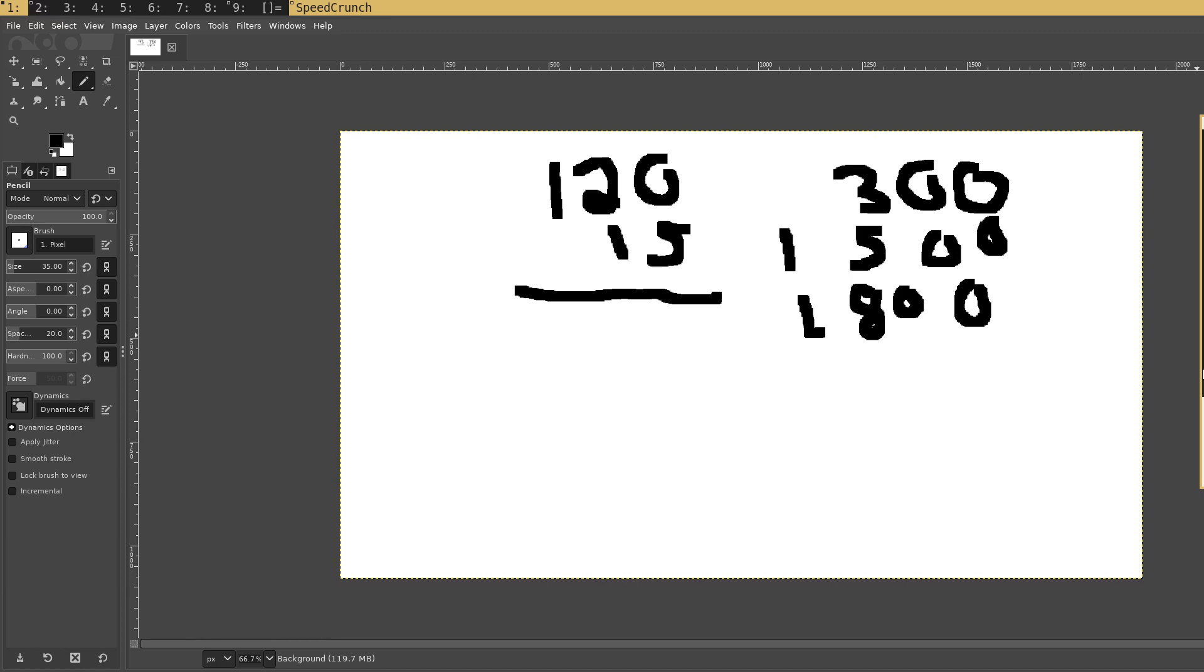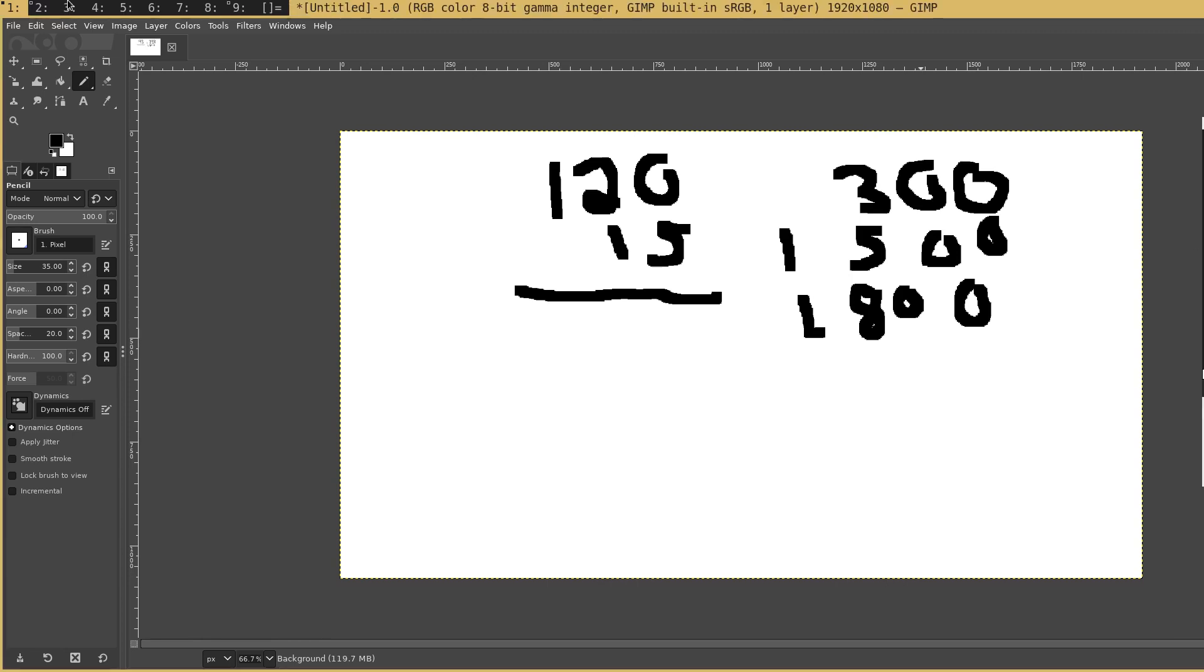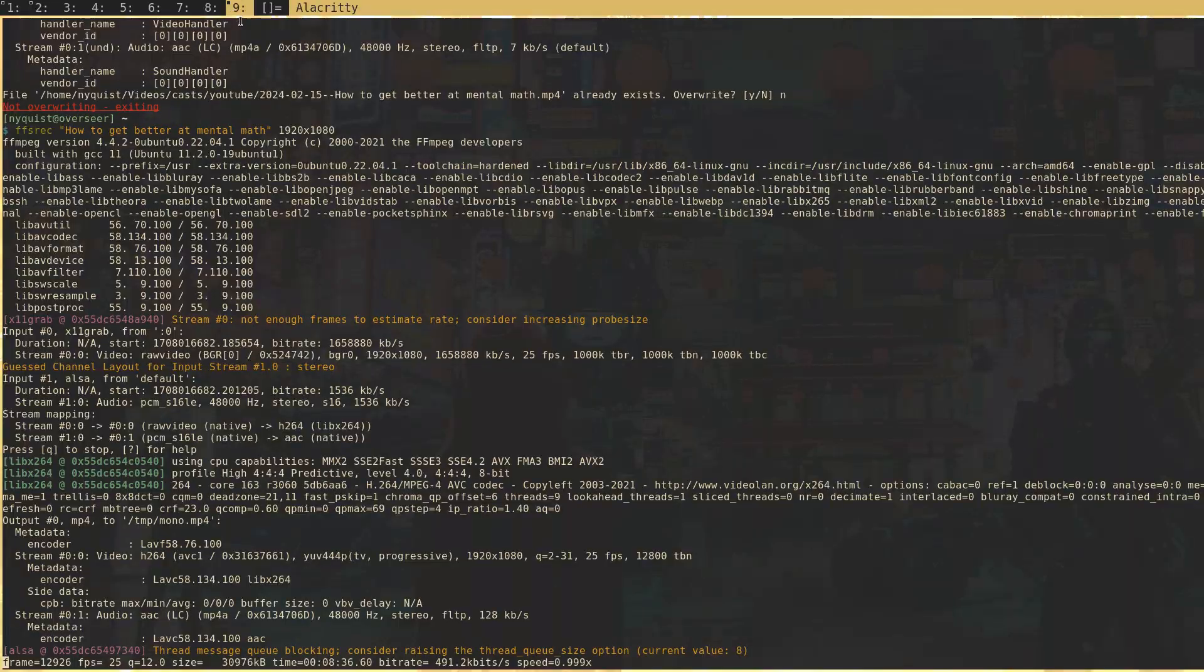All right, so yeah, I hope this helps you do mental math.